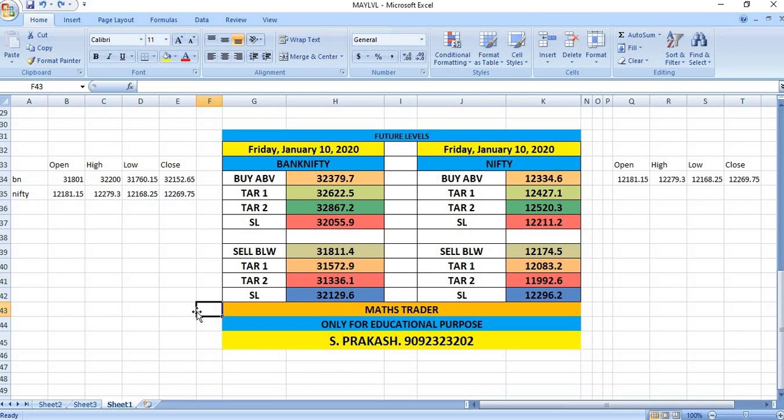In the case of Nifty, wait till 12,335 for buying. If it happens, then you can see 12,427 and then 12,520. If Nifty breaks 12,174 levels, you can see selling till 12,083 and 11,992.